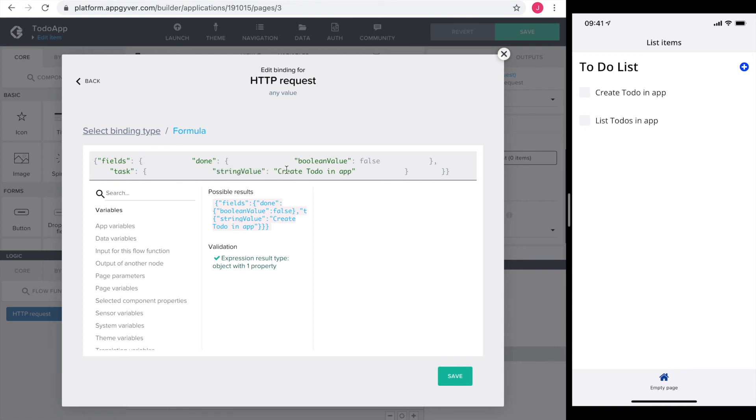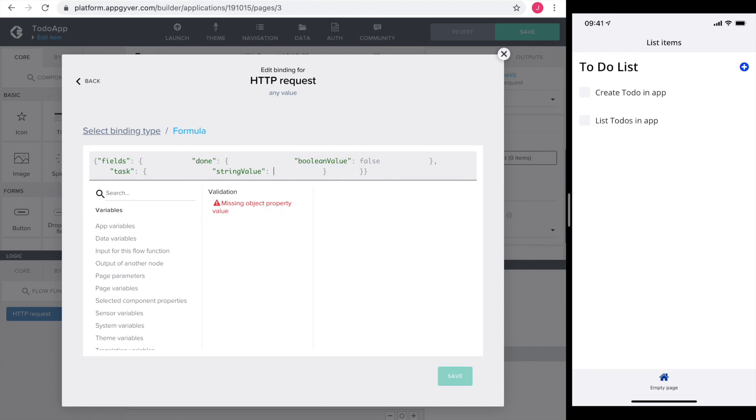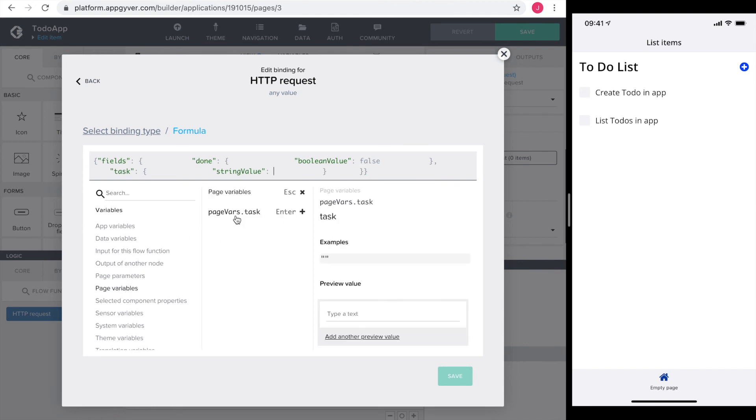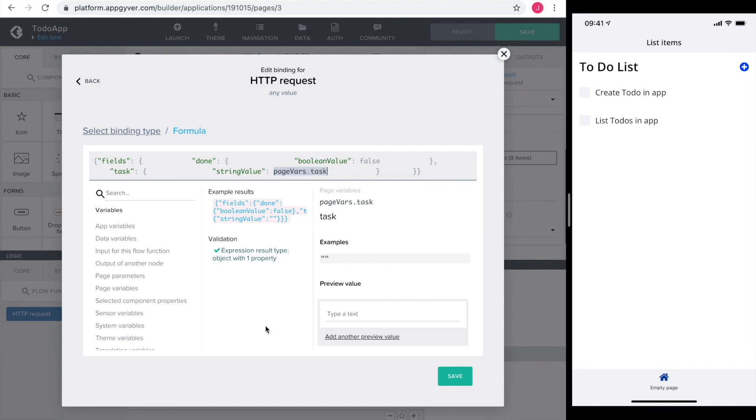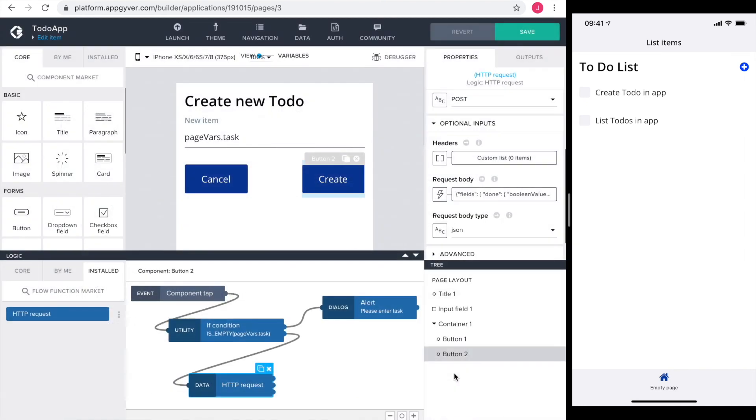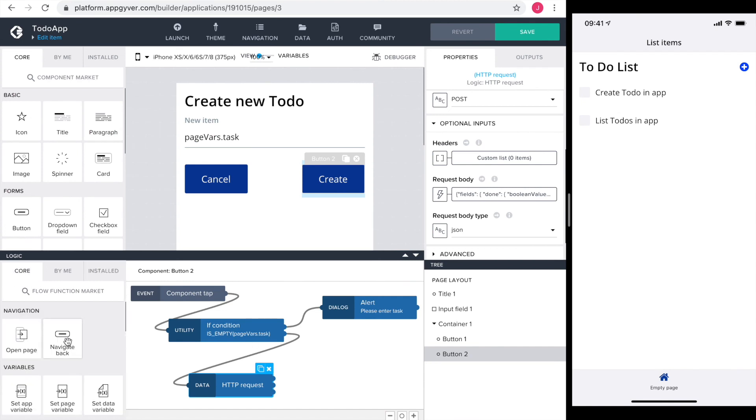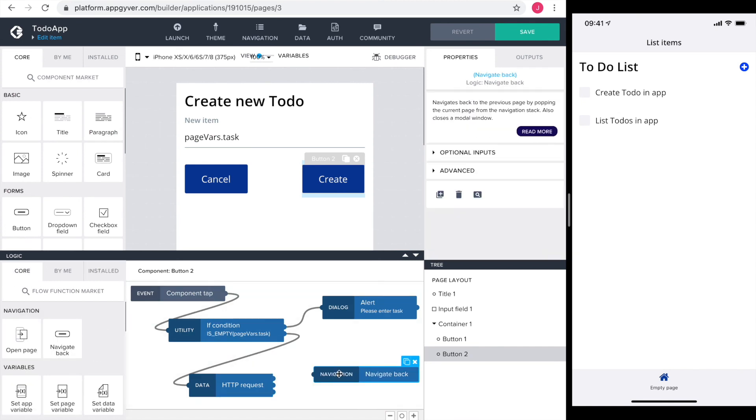Create to-do in app is the task that we copied over from our test result. And by replacing the string with our input field, we can send this data over to Firebase. Our input field is bound to the page variable task. That's why we use it here. Save it and I head over to the logic section to complete it with the navigate back.